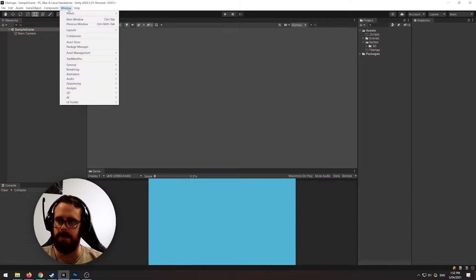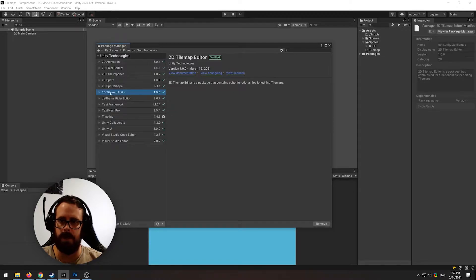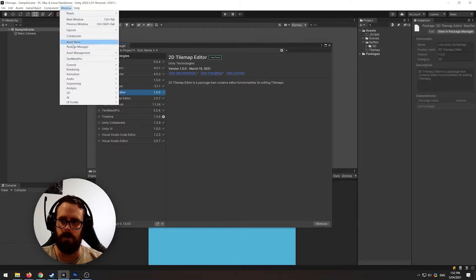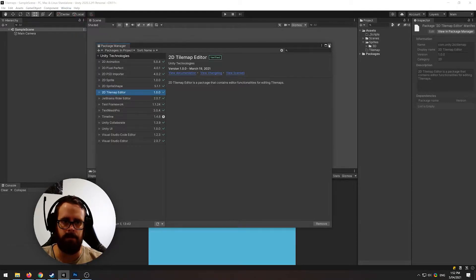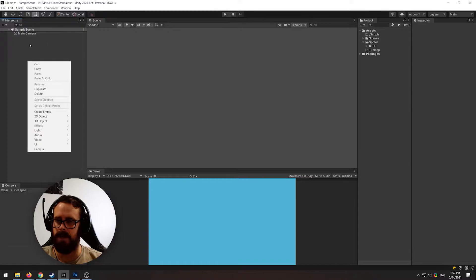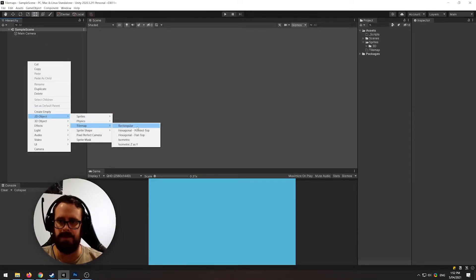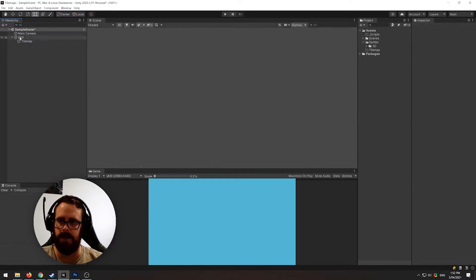To get started with tilemaps in Unity, let's just ensure you have got your 2D tilemap editor installed in the Package Manager, which you can get to with Windows > Package Manager. Once that's done, the first thing you will want to do is right-click in your hierarchy, 2D object, tilemap, and let's just start with a rectangular tilemap.